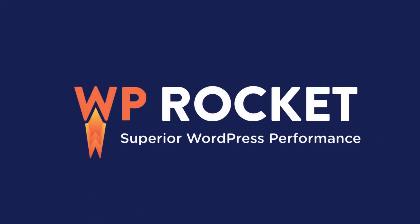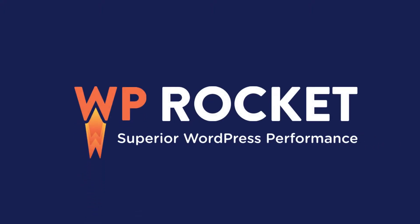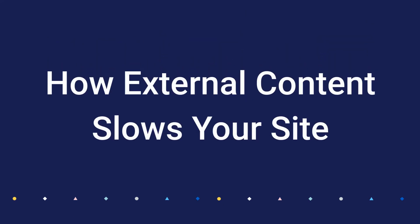In this video we're going to look at how third-party content, also called external content, affects the performance of your site.